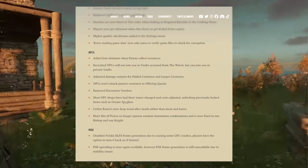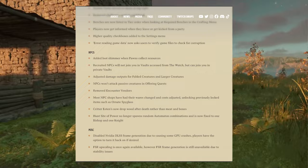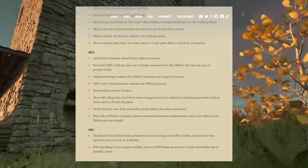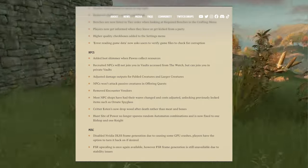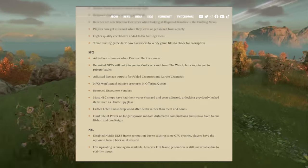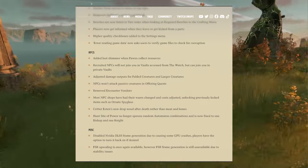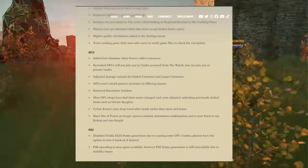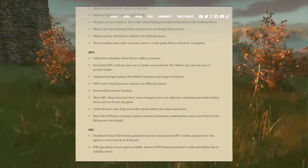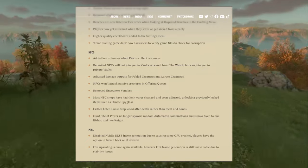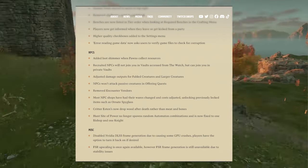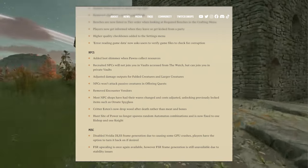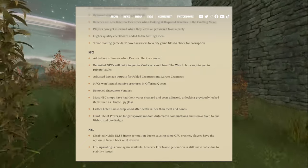Creature eotens now drop wood after death rather than meat and bones. Haunt site of power no longer spawns additional automatons. Automaton combinations are now fixed to use one bishop and one knight.